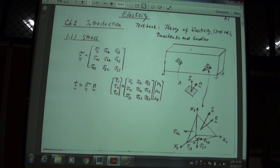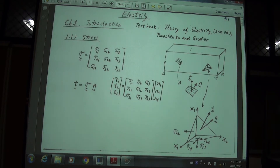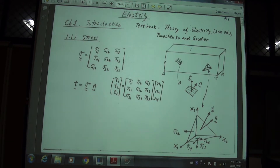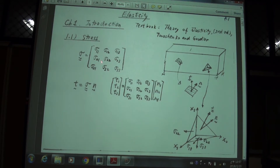In this chapter we talk about basic knowledge about elasticity. In total we have five chapters this semester. The first chapter includes some basic knowledge. In section 1.1 we talk about stress, and we can write the stress as a matrix or a tensor. This is very basic knowledge so I will skip the details.